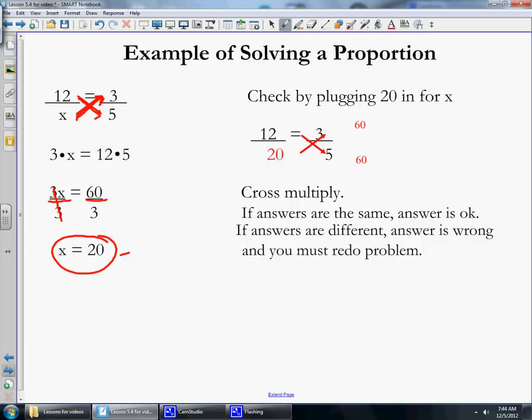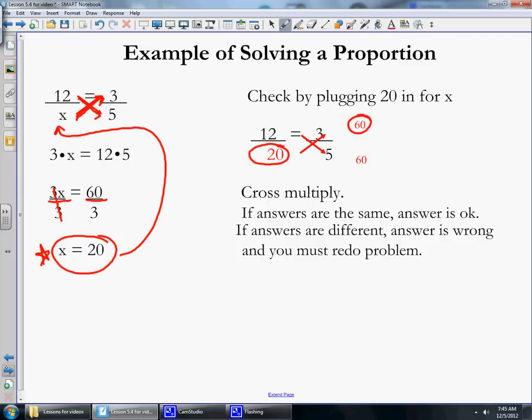3x divided by 3 is just x, and 60 divided by 3 is 20. You can check your proportion by plugging 20 in for x. We cross multiply: 20 times 3 is 60, and 12 times 5 is 60. The answers are the same, so the answer is correct. If they weren't both 60, the answer would be wrong and you'd need to redo the problem.